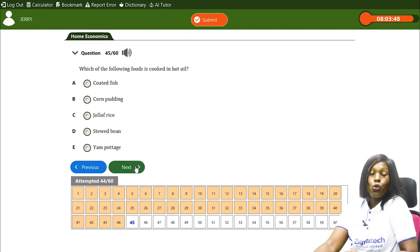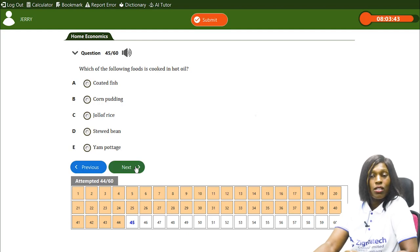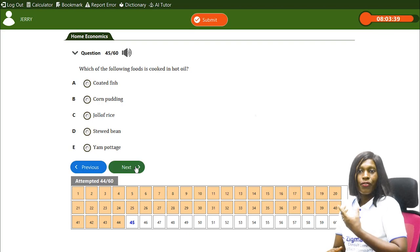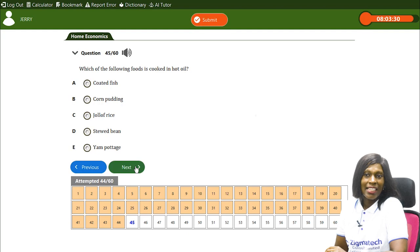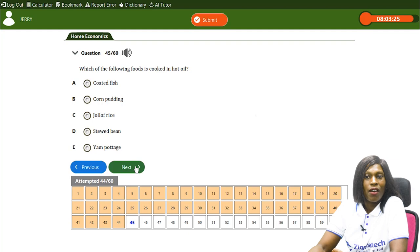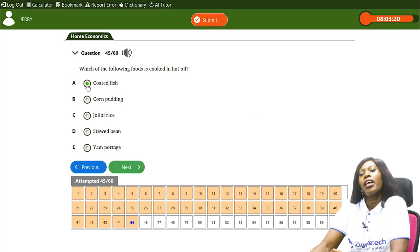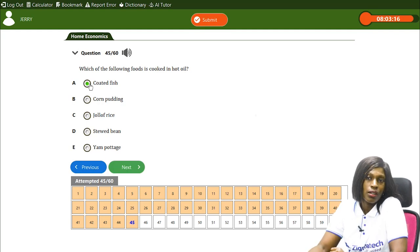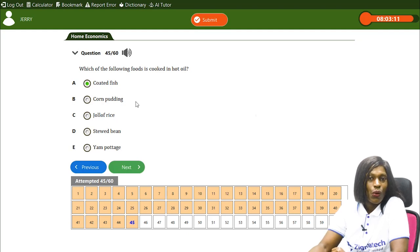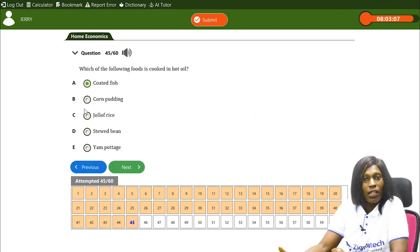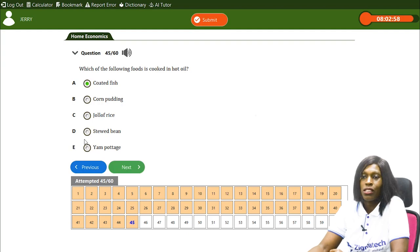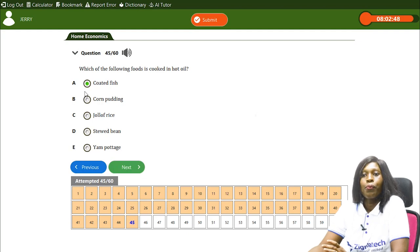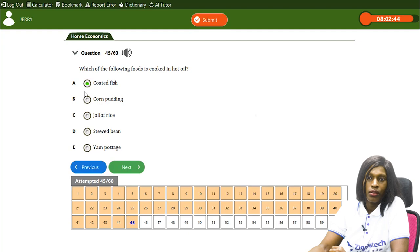Which of the following foods is cooked in hot oil? A) coated fish, B) corn pudding, C) jollof rice, D) stewed beans, E) yam pottage. The correct answer is A, coated fish. Coated fish is dipped into hot oil to cook it. Corn pudding is made through steam or boiling water, jollof rice is not cooked in hot oil, and neither are stewed beans nor yam pottage.